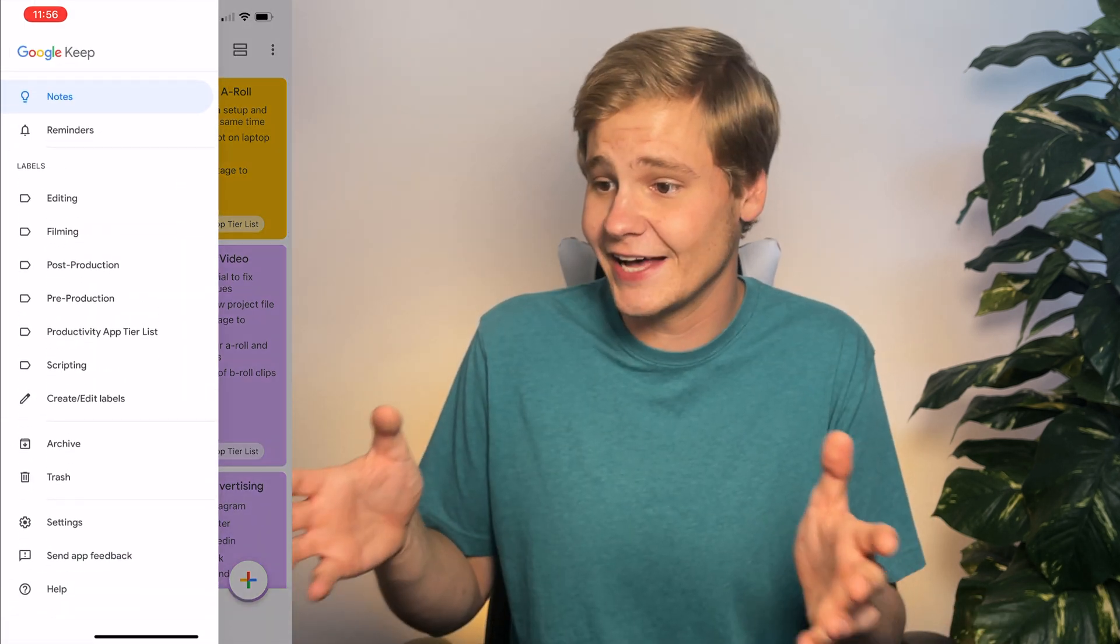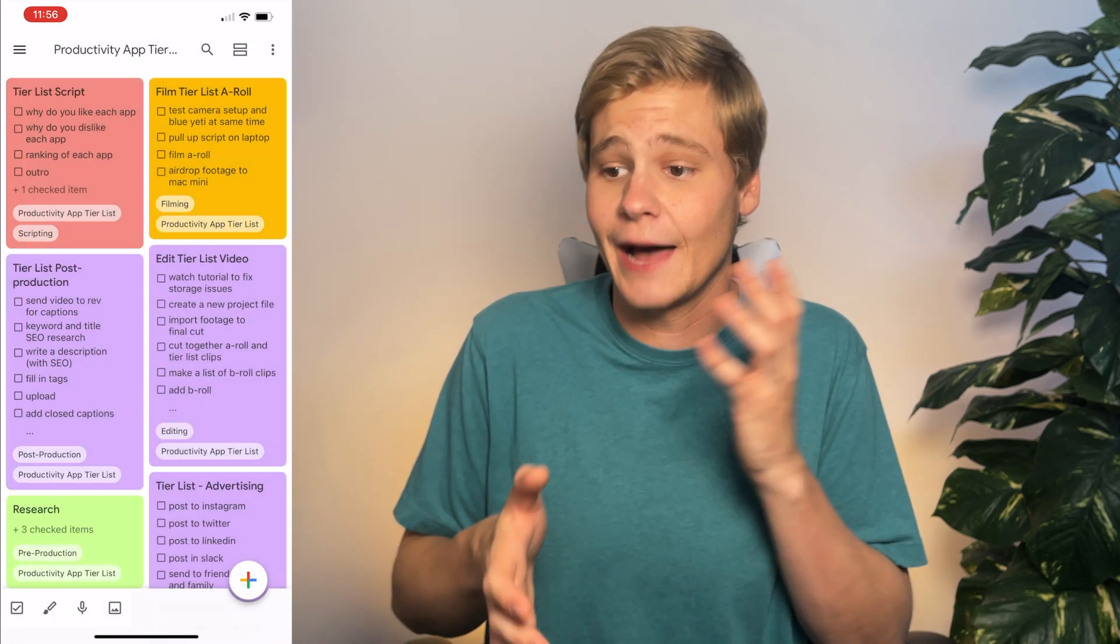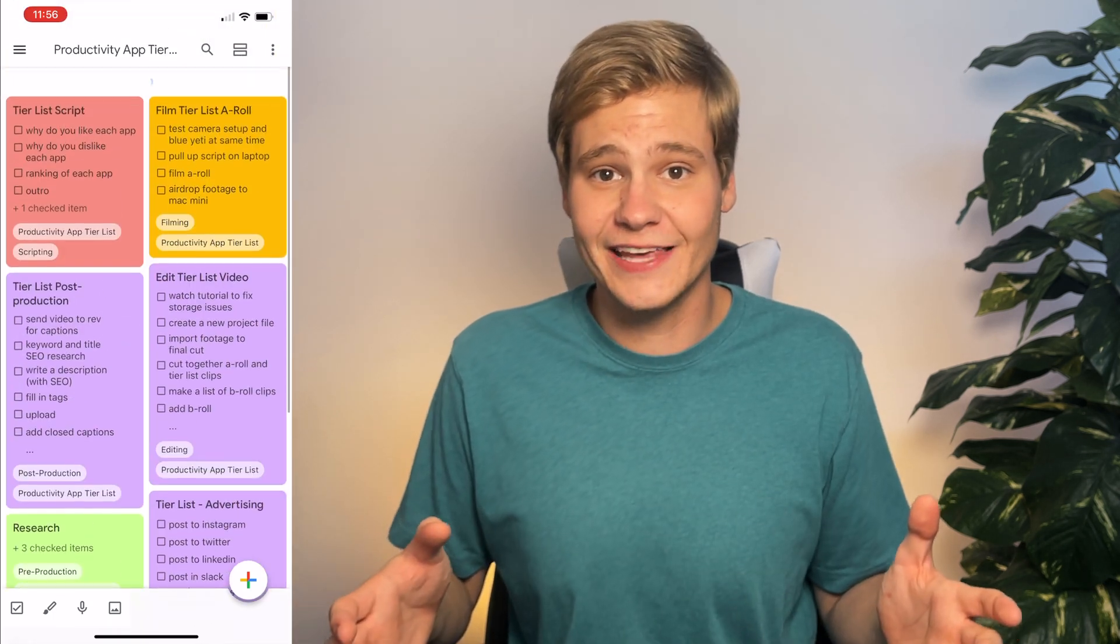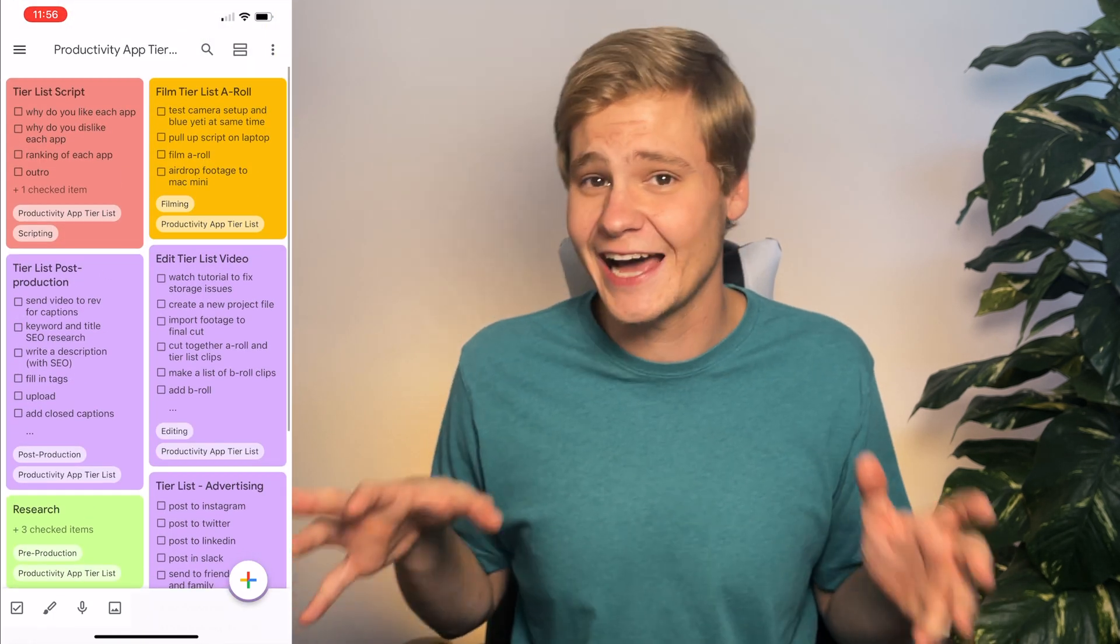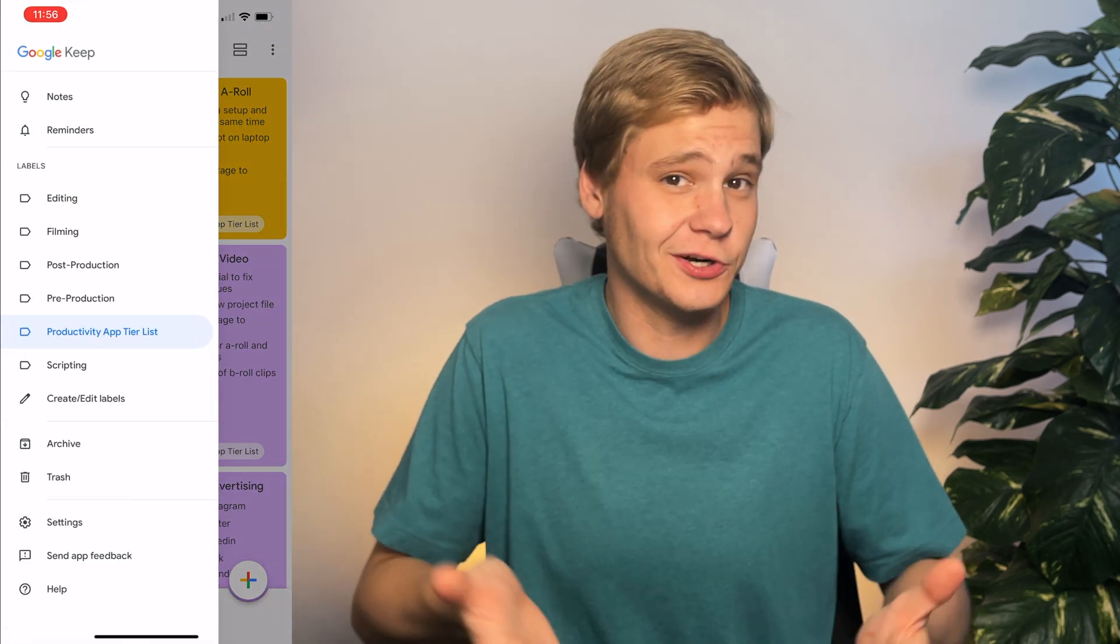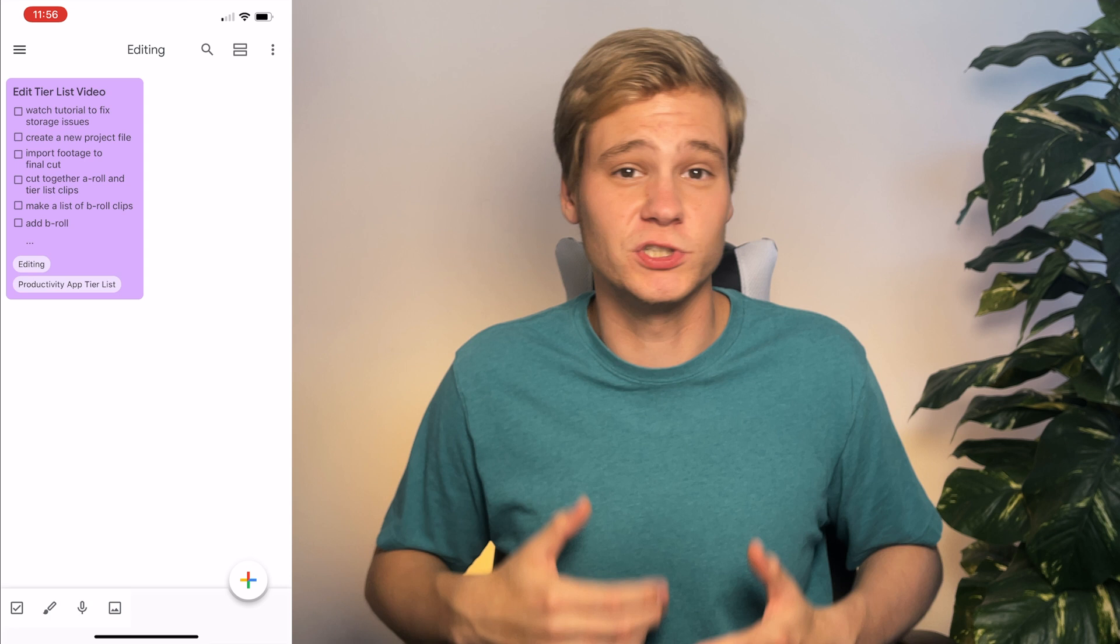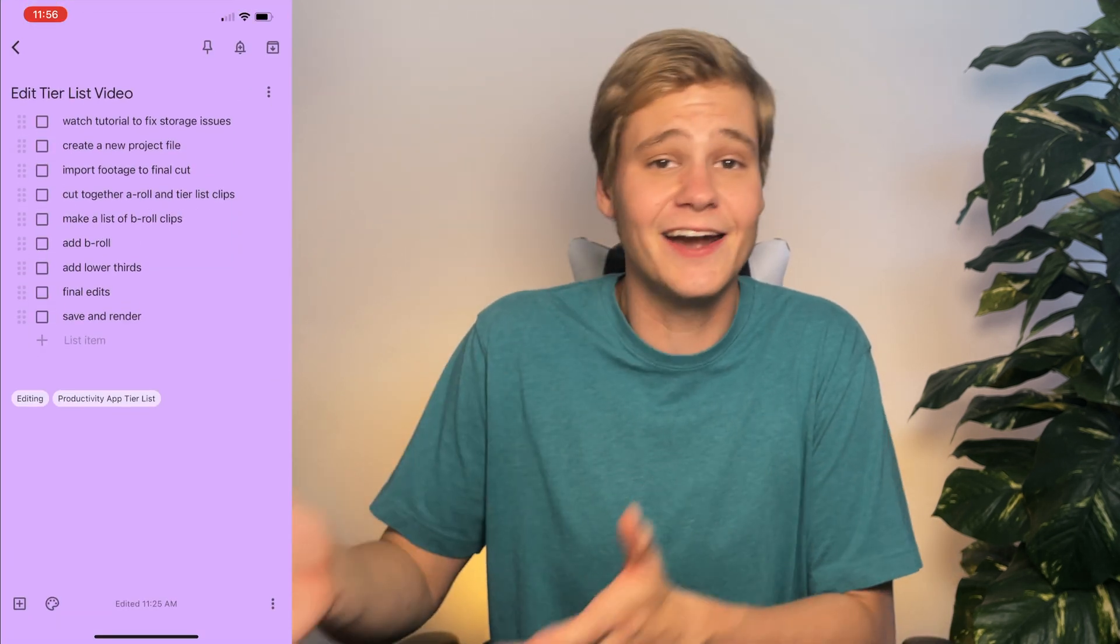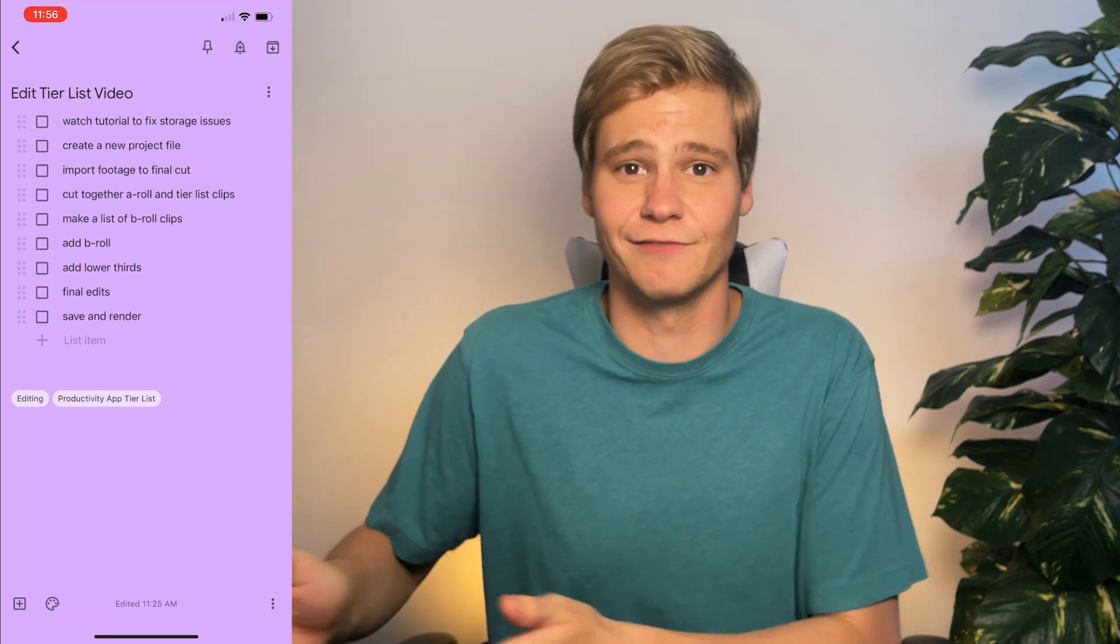they are all labeled as productivity app tier list, so I can filter by that label and just see tasks related to this video. I can also get a little bit more specific and filter by any editing tasks that I have left.